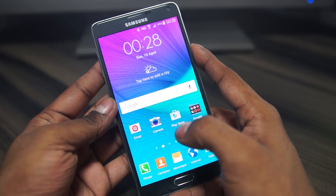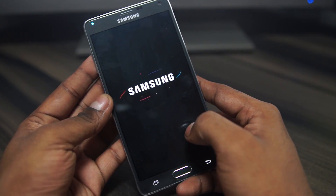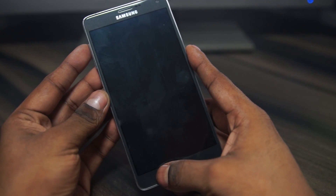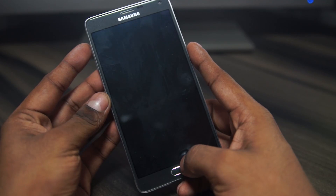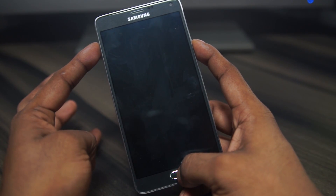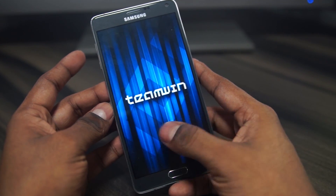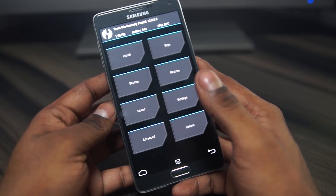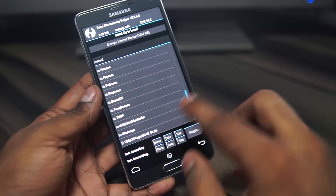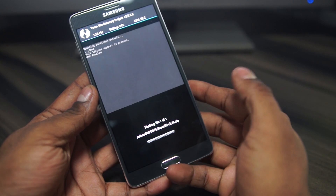Turn off the phone again and once it vibrates and the capacitive key lights go off, this time hold Volume Up, Power, and Home. Keep holding until you see Galaxy Note 4 on the display, then let the keys go. This will boot you into the TeamWin or TWRP custom recovery. Select Install, scroll and select the SuperSU update zip that we transferred earlier, and swipe to confirm flash.